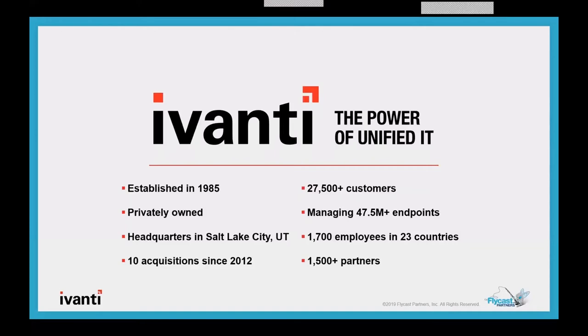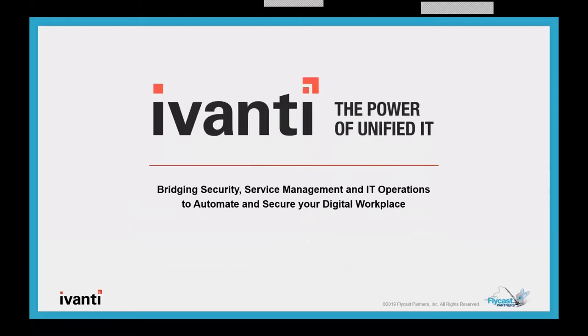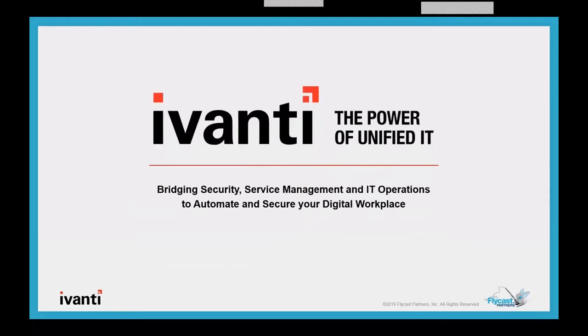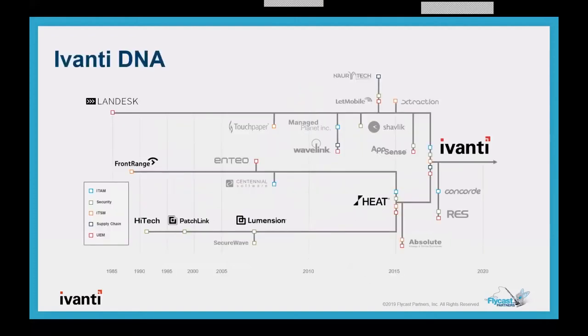We have a headquarters in Salt Lake City. We work with over 27,000 different customers. We manage over 47 million different endpoints. Avanti wants to help organizations reduce risks and costs associated with managing their IT environment and supporting the business and their end users. What makes us unique in our approach to changing how IT works, helping organizations identify these critical functions with shared data, processes, and automation.